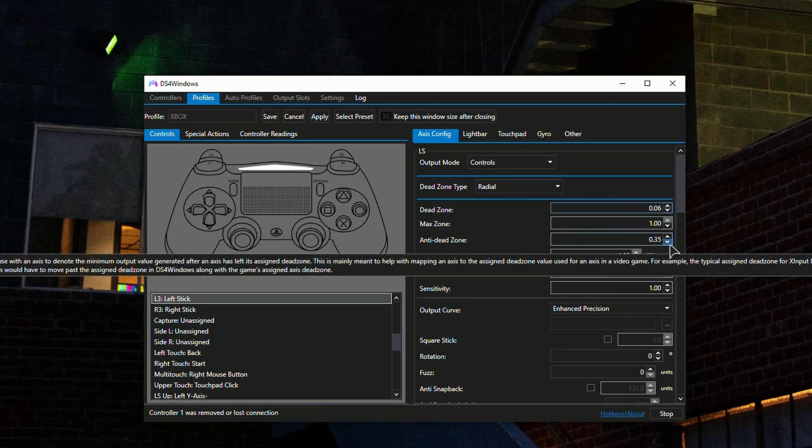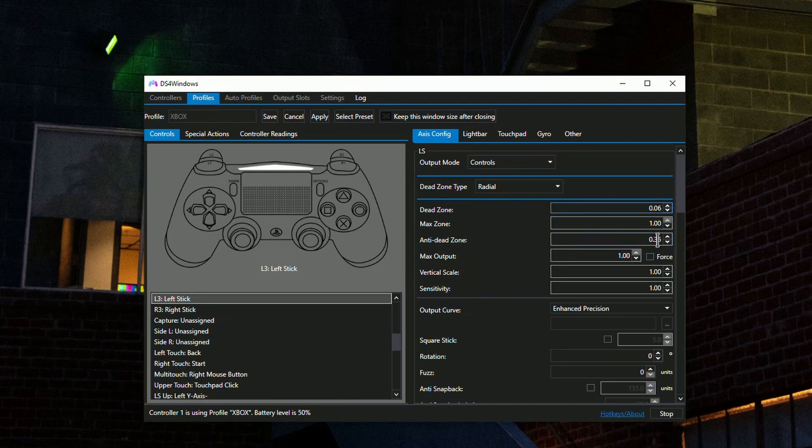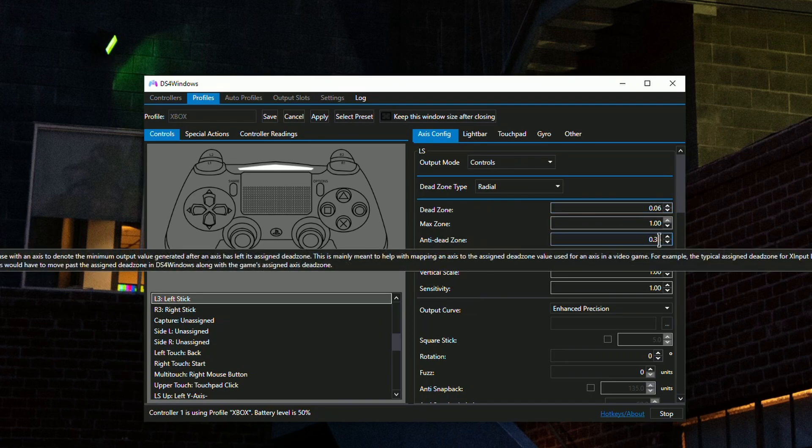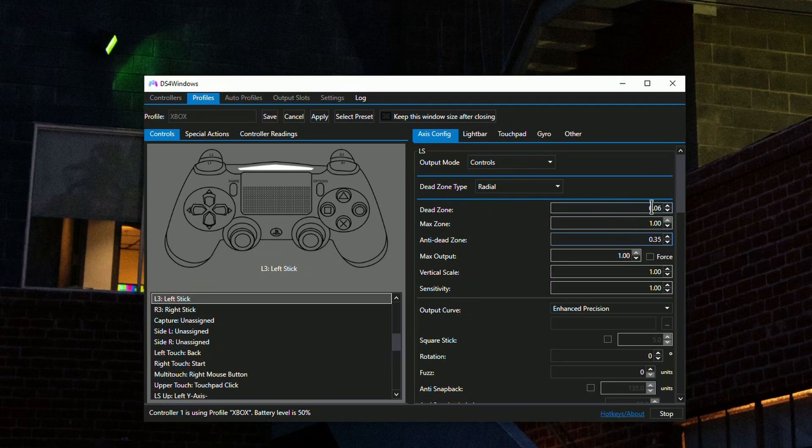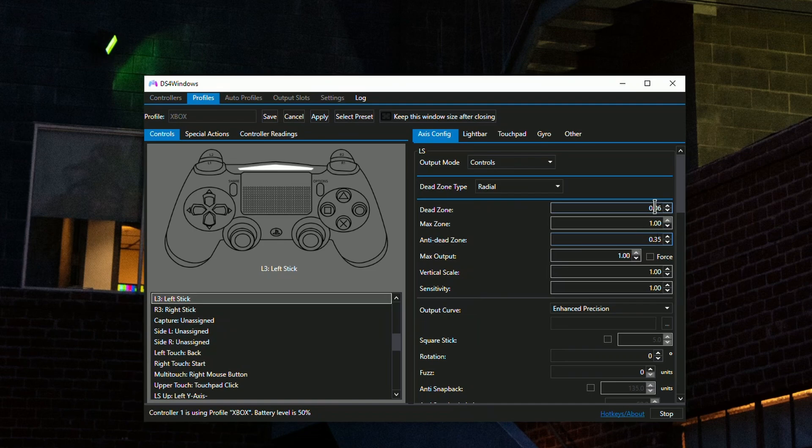Make sure to set the anti dead zone to 20 - that's default. I've set it to a different number because my controller has different stick drift. The method here is to figure out your lowest dead zone, which is best for responsiveness and accuracy in Warzone and Call of Duty.